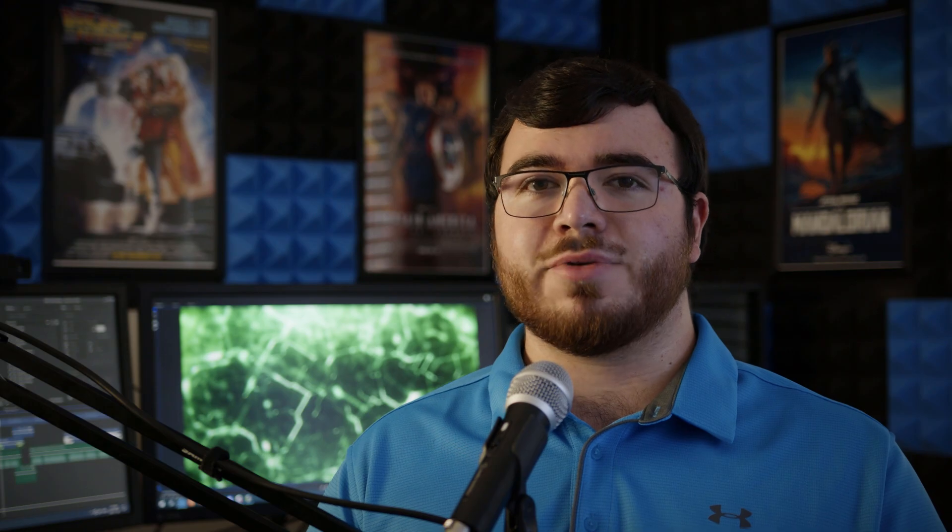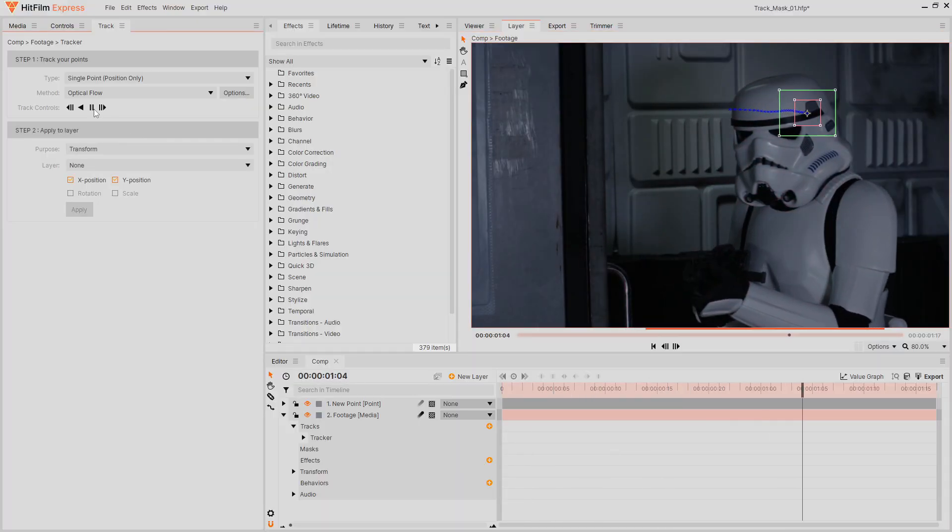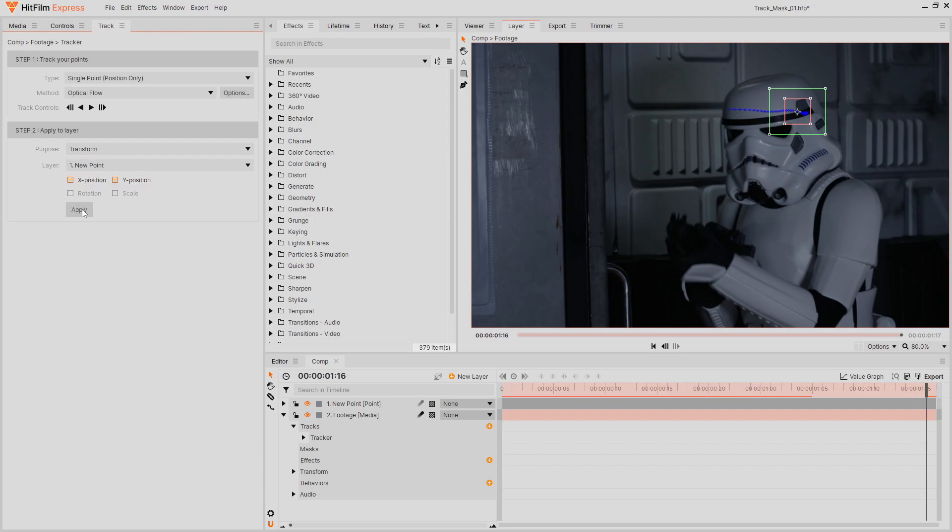Masking out a moving subject can be very time-consuming. Instead of rotoscoping frame by frame, you can utilize motion tracking to speed up the process. Use HitFilm's motion tracking feature to track the movement, then apply that tracking data to a point layer.